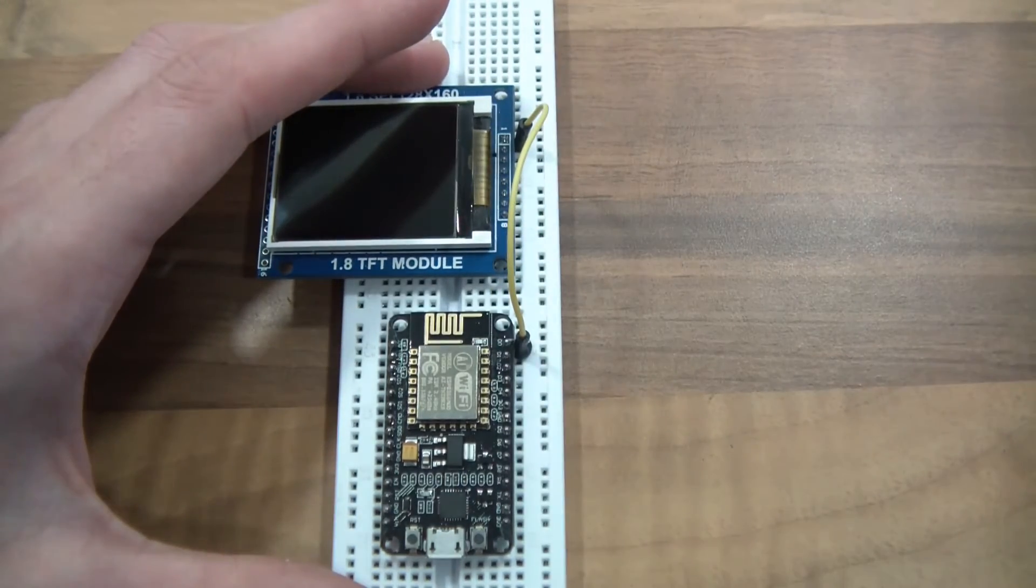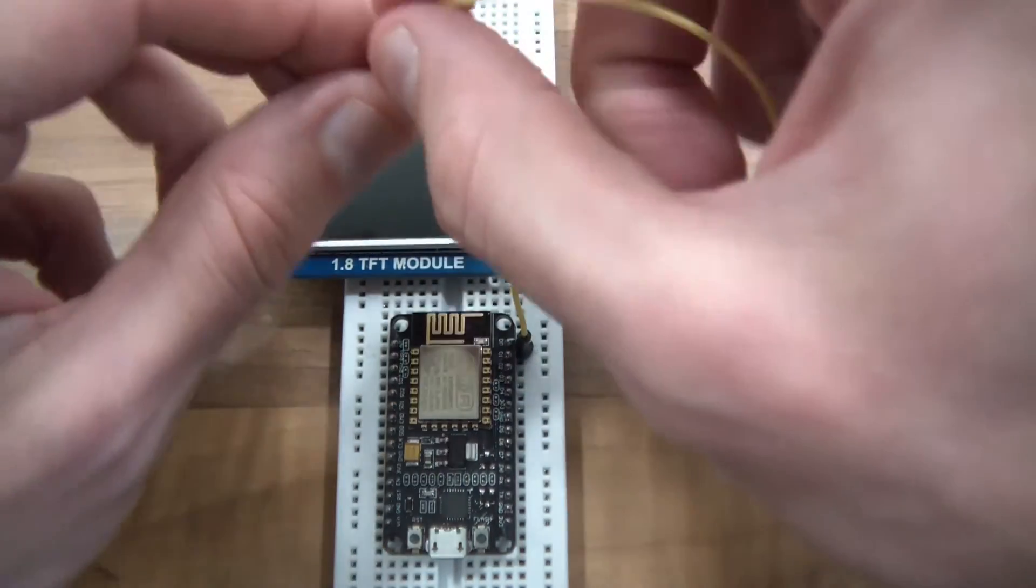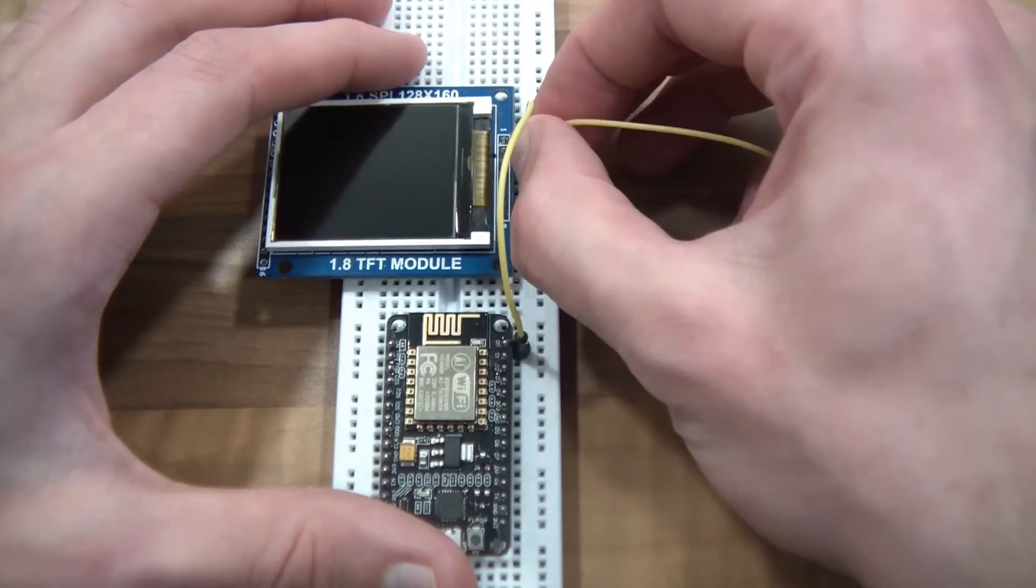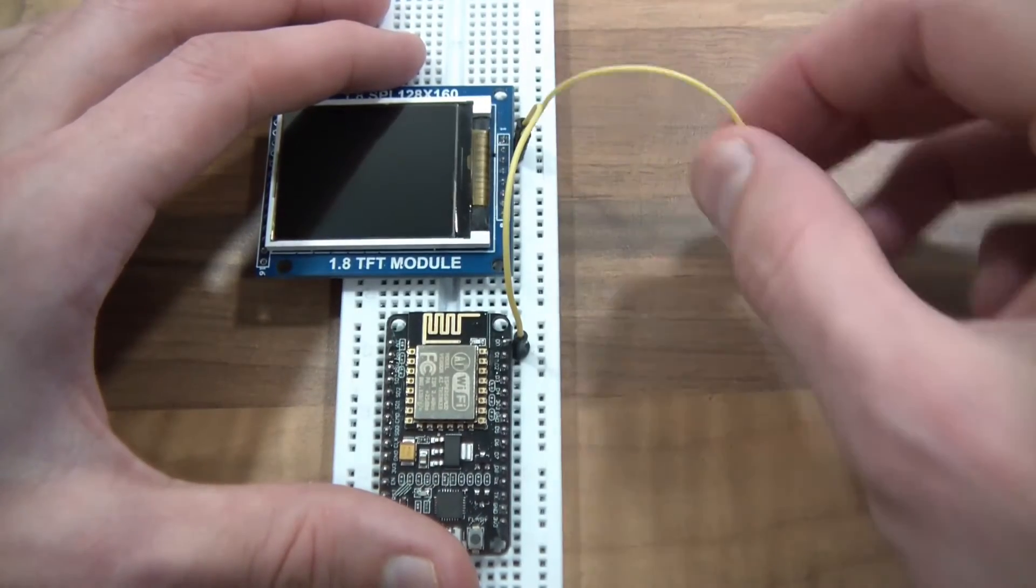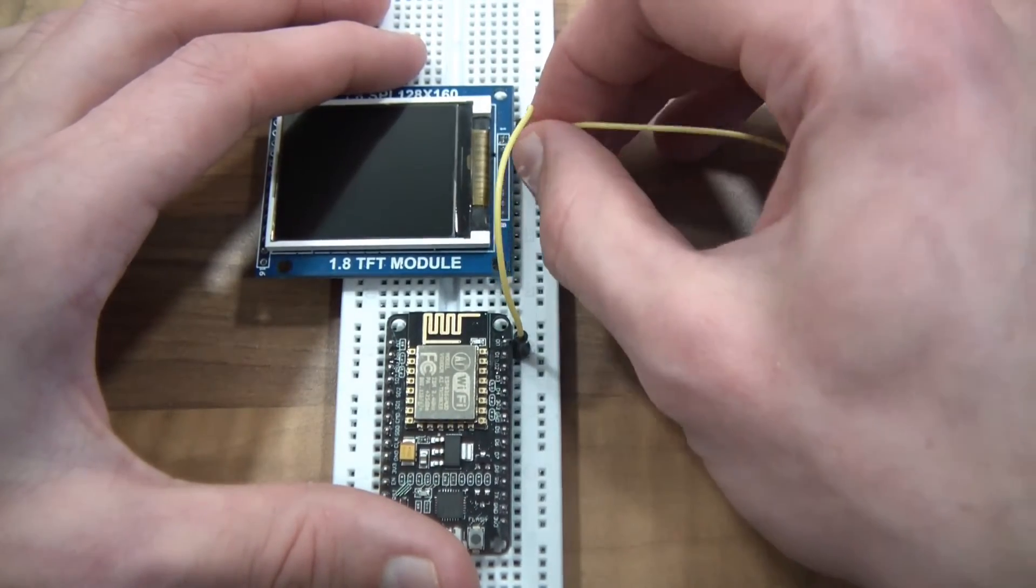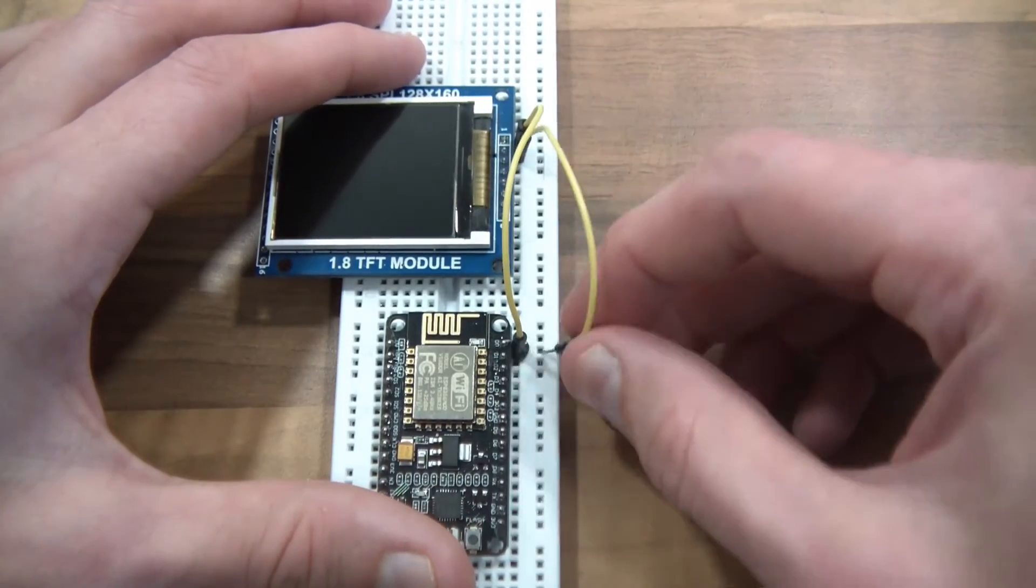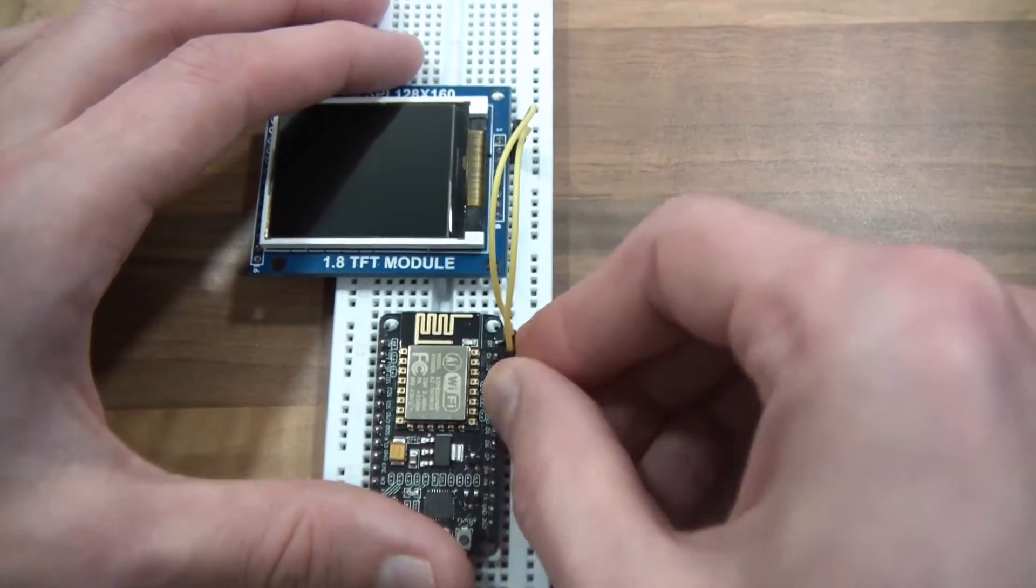The second pin, which is DC, is going to, sorry not DC, it's CS, chip select. That's going to D1. So chip select to D1.